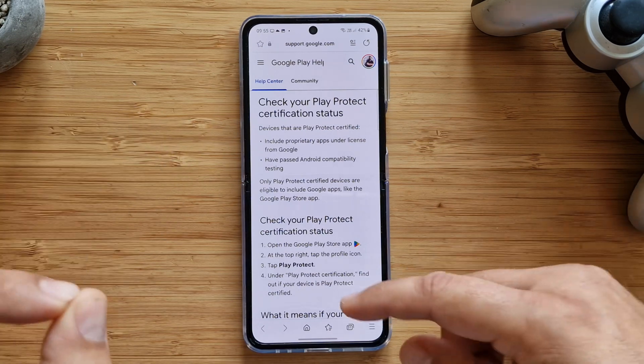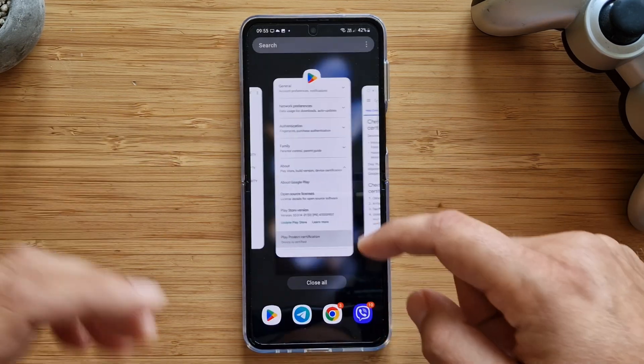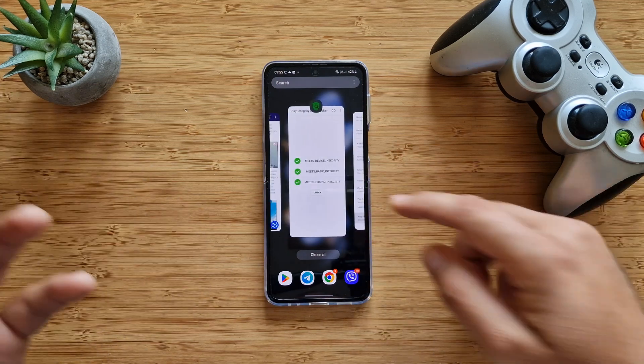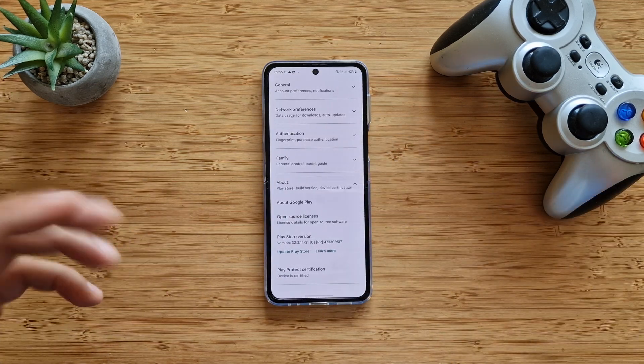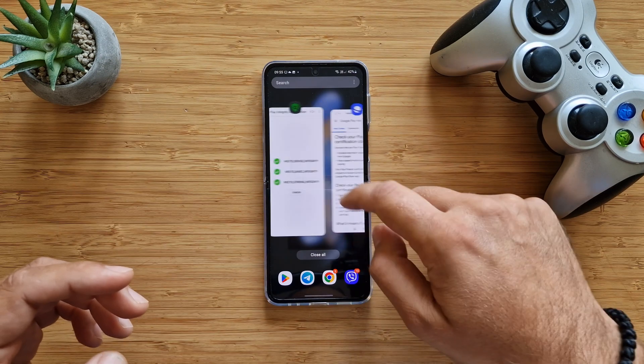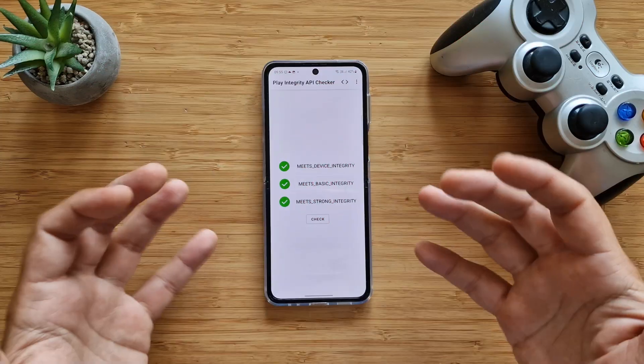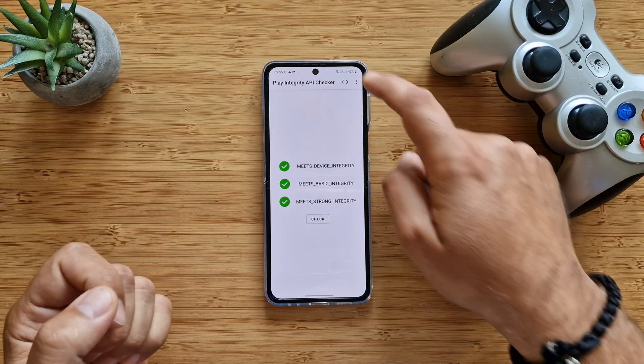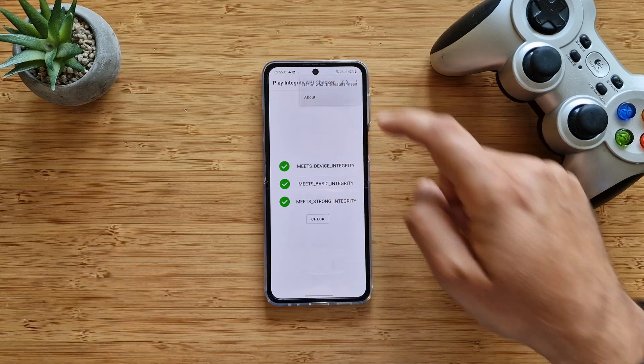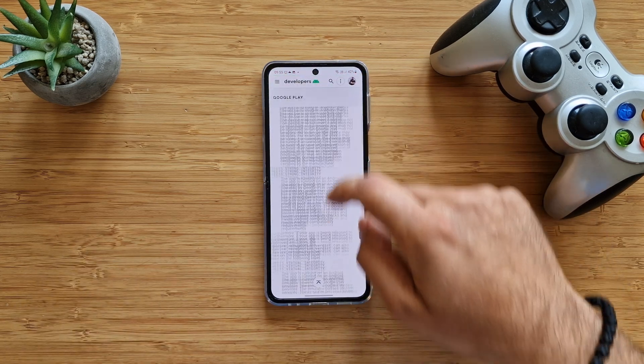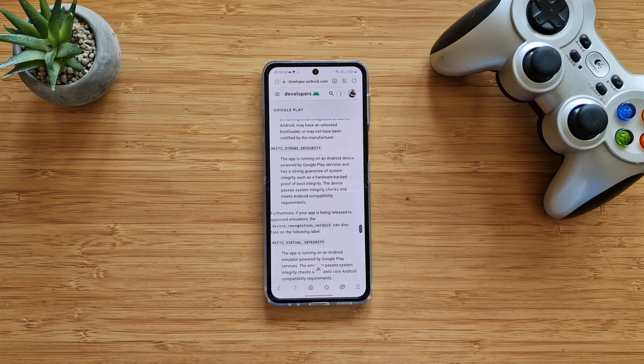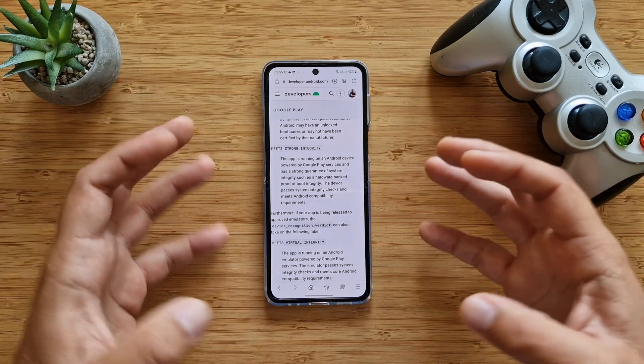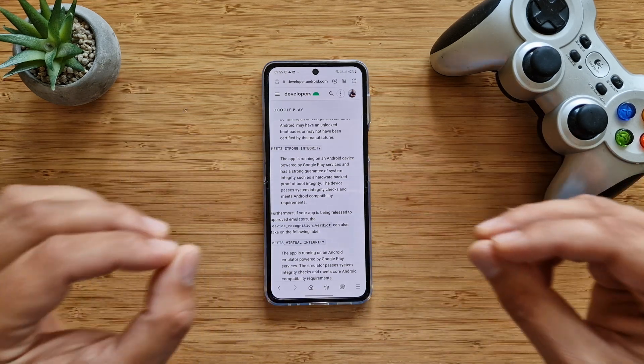Sometimes if you're using some new ROMs with unlocked bootloaders, you might have problems with this. This will mean that somebody really tampered with your phone. Now let's check the third option, meets strong integrity. We're going to scroll down.